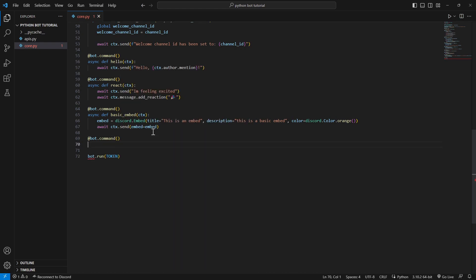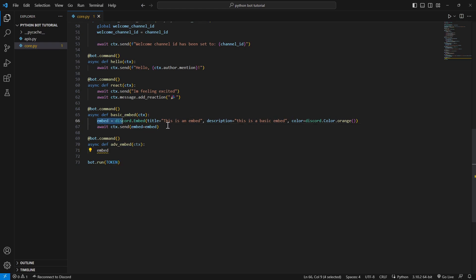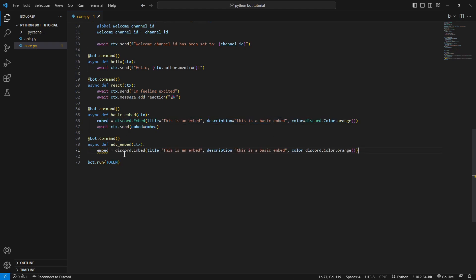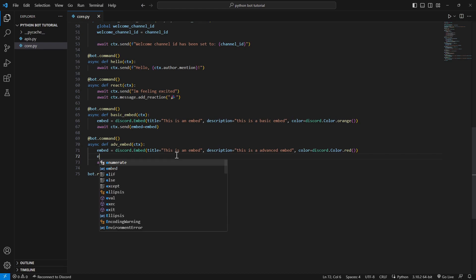Make a new command. Now we'll just call it ADV for advanced embed. We'll just pass in CTX. And we'll need this line, literally this line over here. It's the same line, we're just adding more stuff to it, and we'll need the same line too.